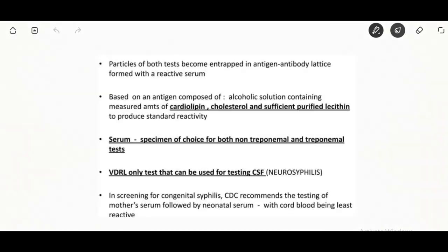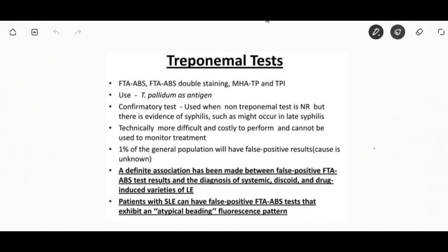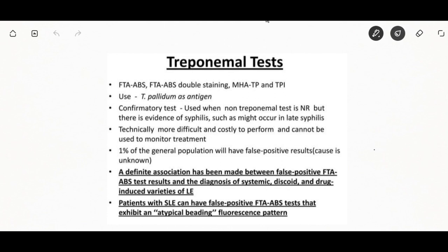The VDRL test measures agglutination — flocculation — of lipid particles containing cholesterol and the negatively charged phospholipid cardiolipin. Non-treponemal reagin tests measure IgM and IgG antibodies to lipoidal and lipoprotein-like material released from damaged host cells as well as cardiolipin released from Treponema. The treponemal antibody test detects antibodies produced by the body only after infection with the bacteria that causes syphilis.